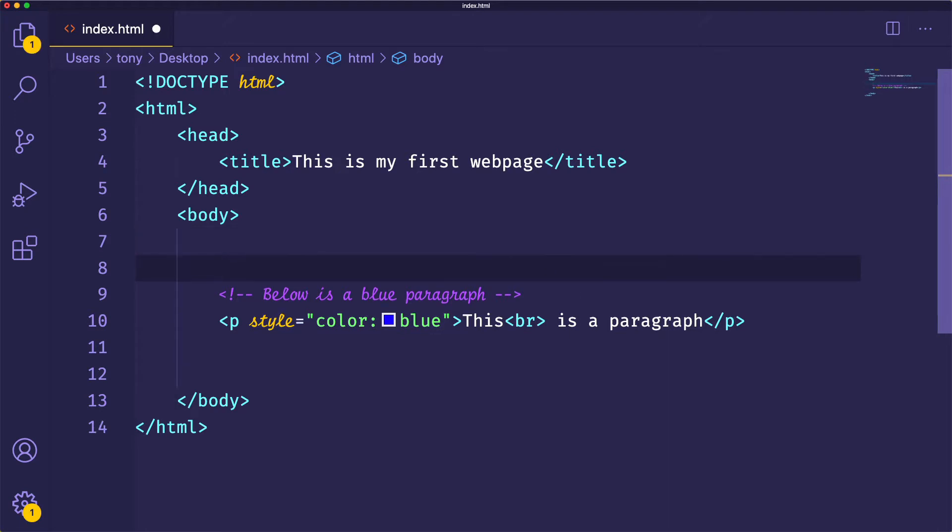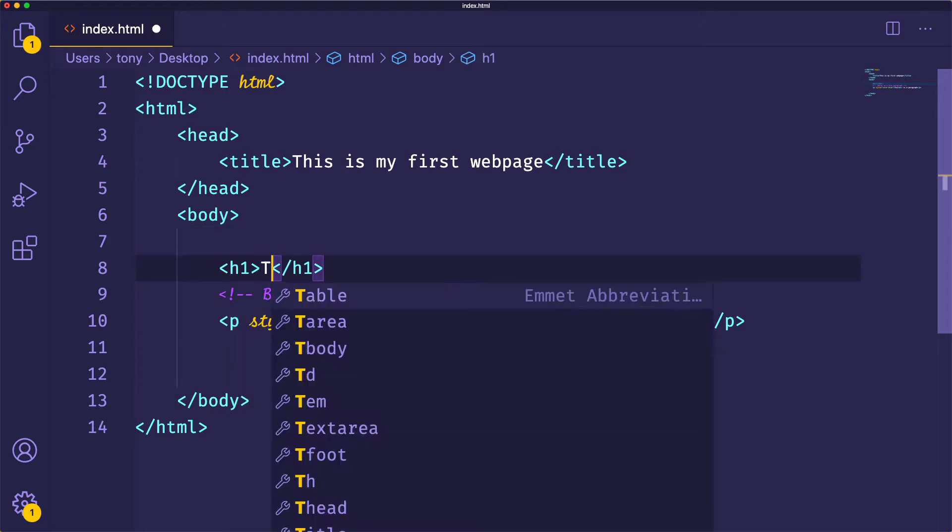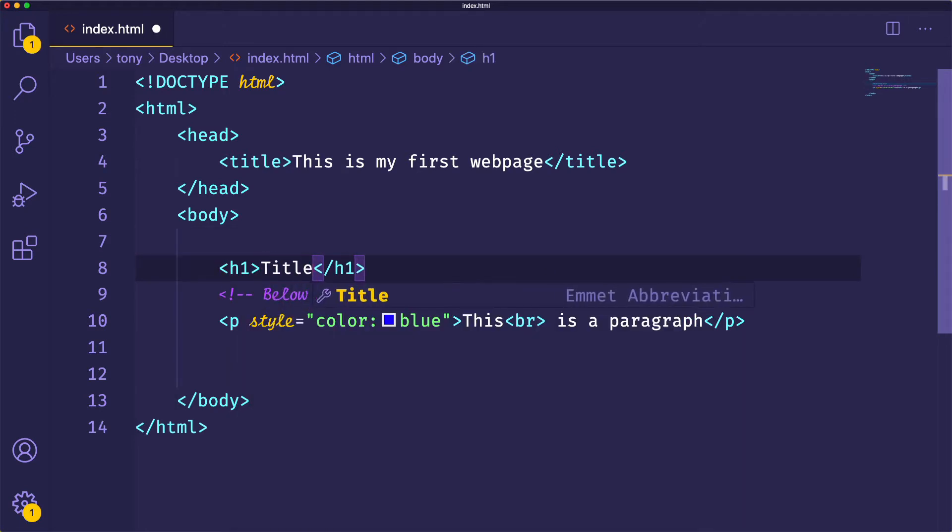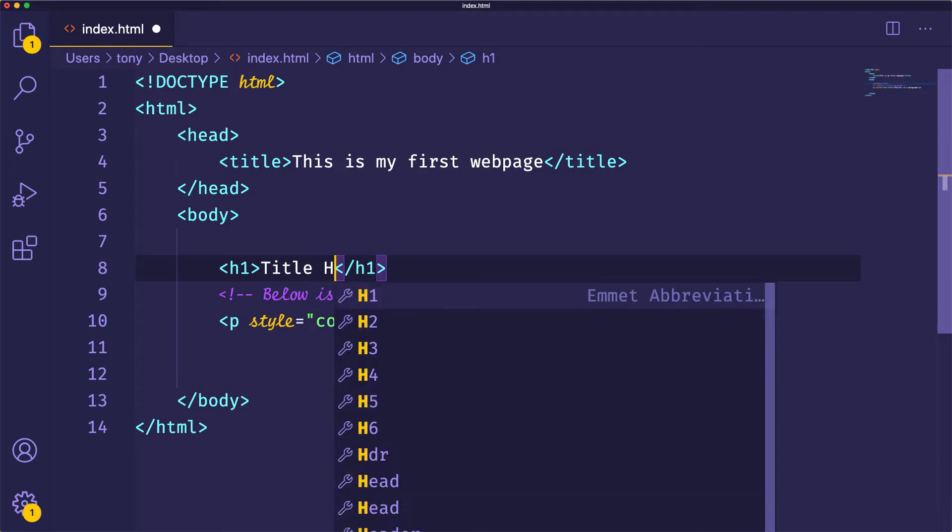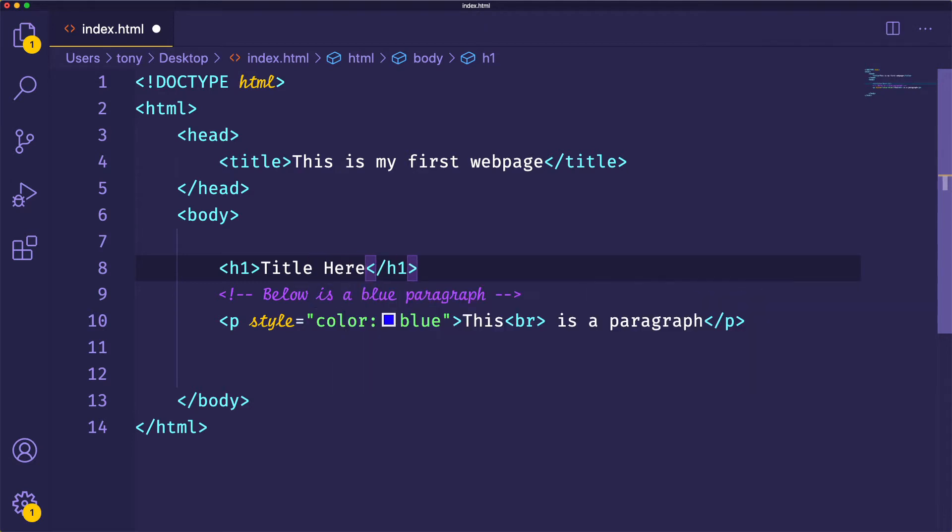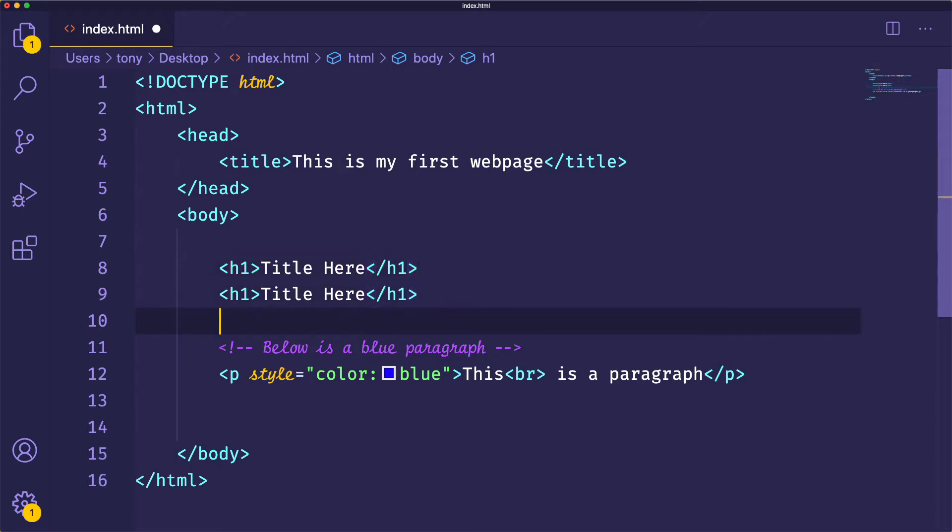We've already shown you what an h1 looks like. This is typically used for a title or headline. If you have a post, this would probably be your post title. We have h1 all the way through h6.